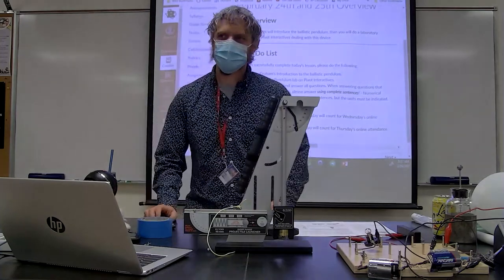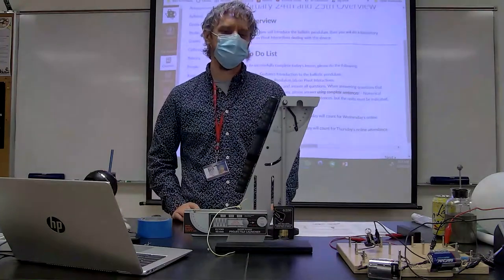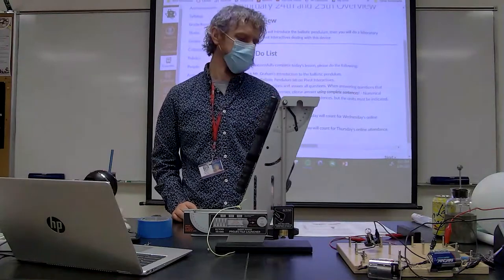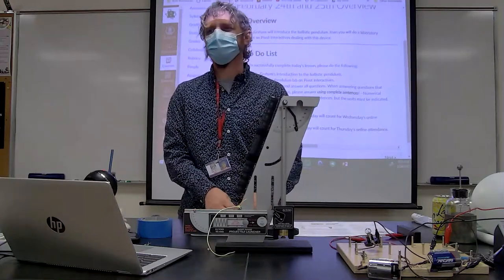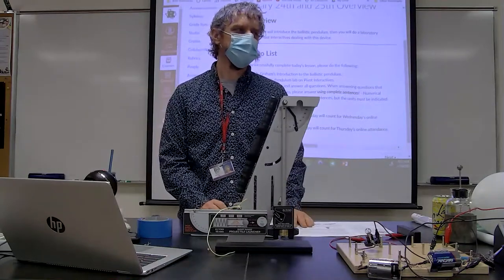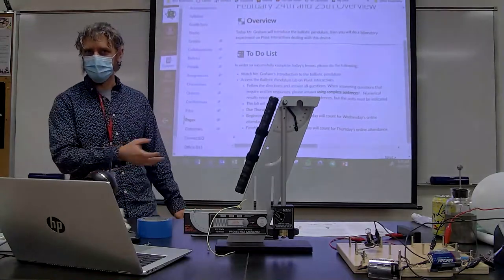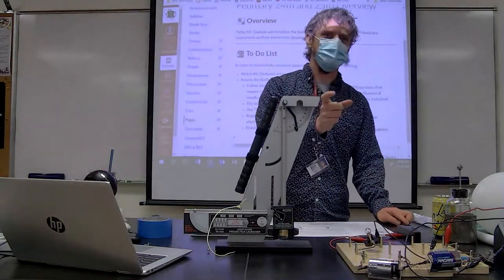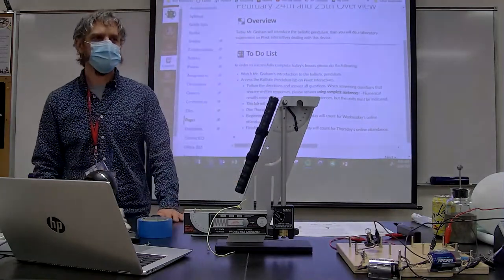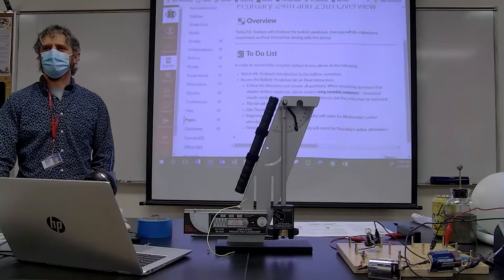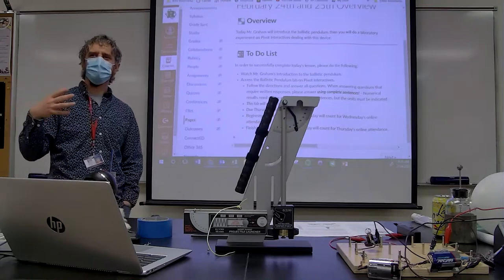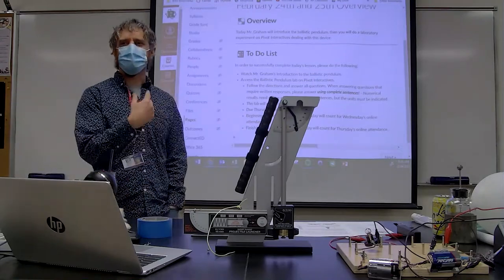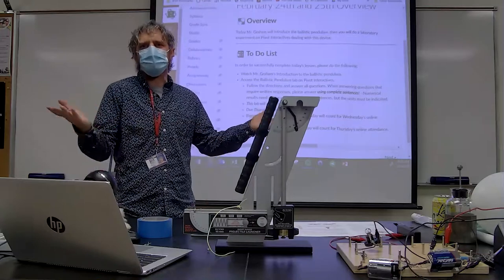We'll be starting a lab today on something called the ballistic pendulum. I like pointing out the historical use of ballistic pendulums — they're not really used today for this purpose because we now have high-speed cameras to measure the velocities of fired bullets, fired cannonballs, things like that. But dating back to the Civil War, manufacturers of weapons had to tell buyers what the muzzle velocities of those weapons were.